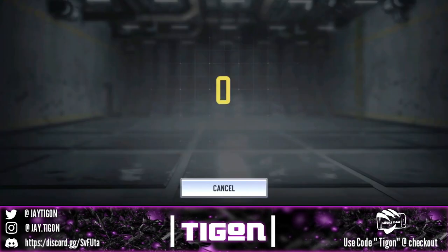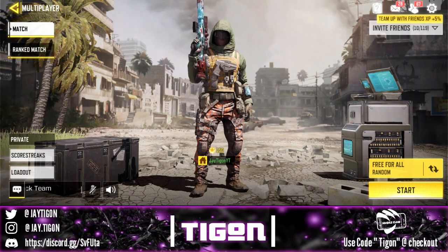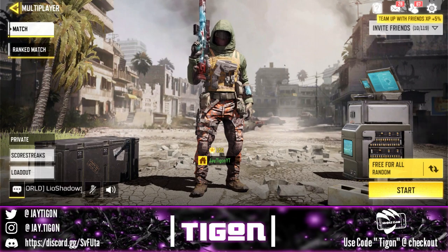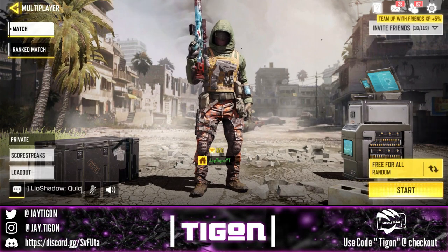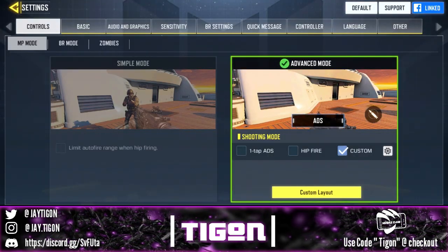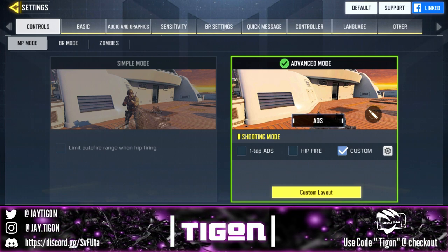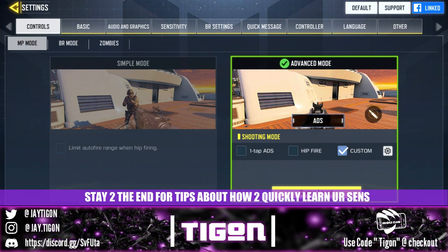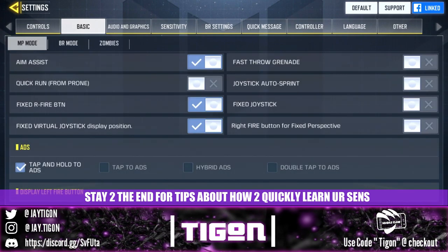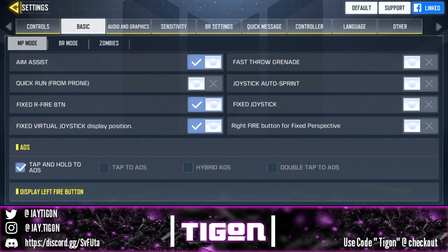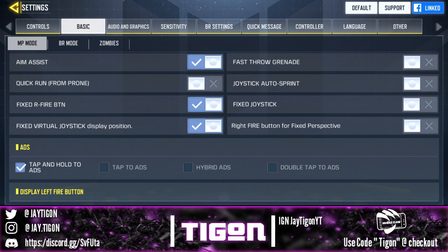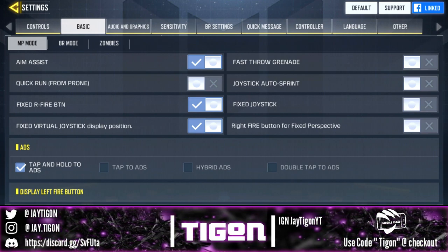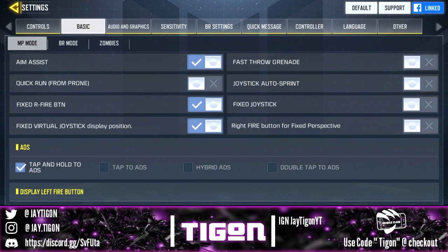Now I'm going to show you some exercises I do to get myself in tune with a new sensitivity. Since we're already here in settings, I might as well give a breakdown of my basic settings overall — not just sensitivity — because a lot has changed since the update. You can skip this part if you already know, but here we go: aim assist on, of course.